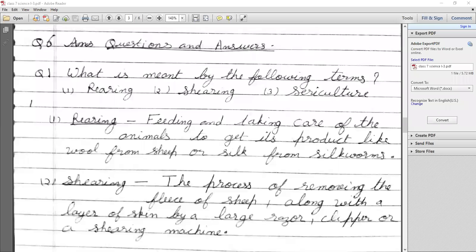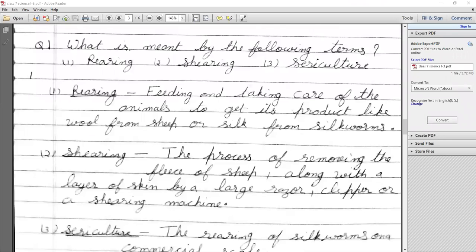Next, question and answers — definitions. First: What is rearing? Rearing is the feeding and taking care of an animal to get its product, like wool from sheep and silk from silkworm.